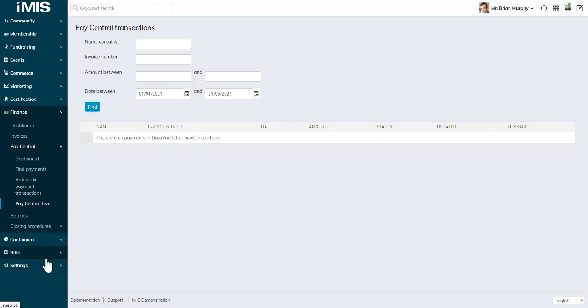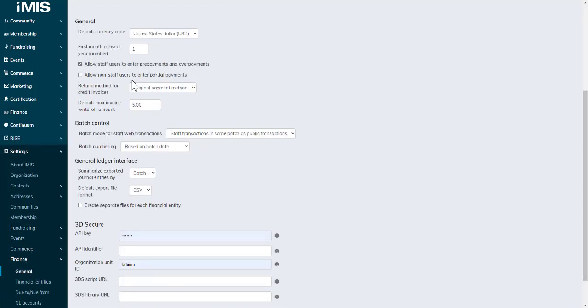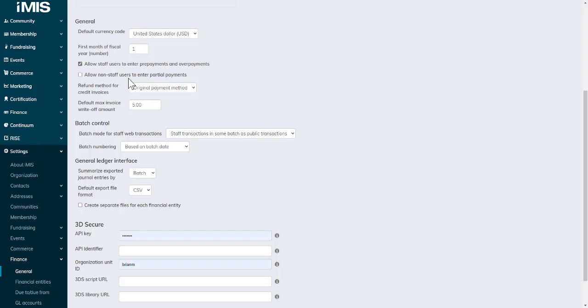PayCentral Live allows you to see transactions and payments that have been made. You have filter options at the top that you can work with. There are two new settings in finance for you to work with.